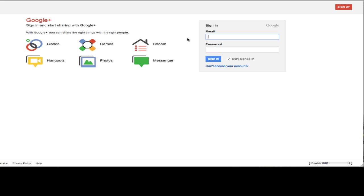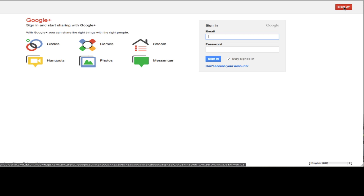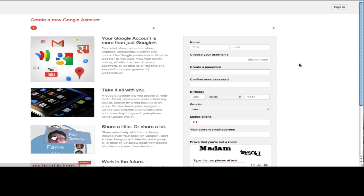Now it's going to ask you to log in with your Google Plus account. If you don't already have a Google Plus account, you're going to have to sign up for a new account by clicking on the sign up button here up in the top right hand corner.